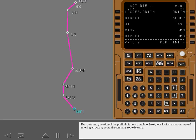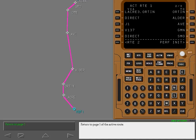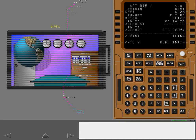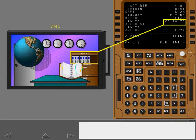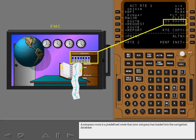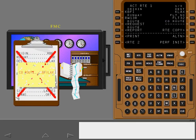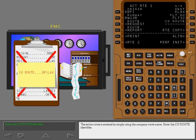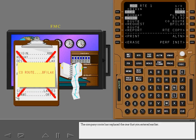Next, let's look at an easier way of entering a route by using the Company Route feature. Return to page one of the active route. A Company Route is a predefined route that your company has loaded into the navigation database. The entire route is entered by simply using the Company Route name. Enter the Company Route identifier. The Company Route has replaced the one that you entered earlier.